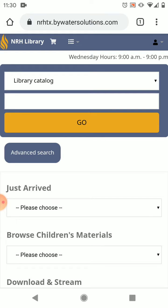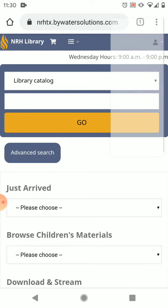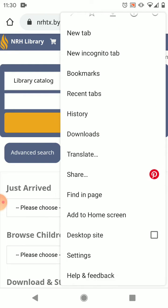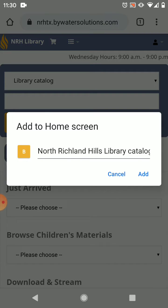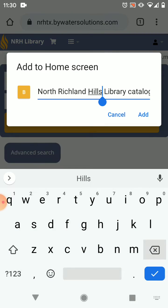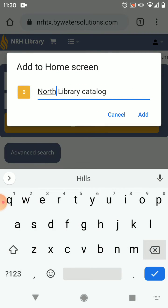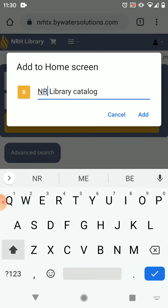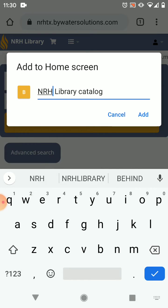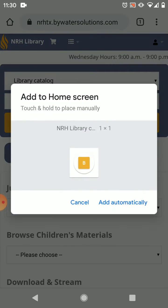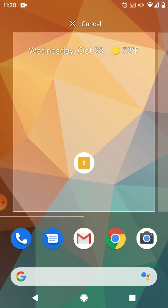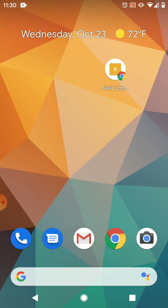For Android devices you'll select the more button in the top right corner, which is these three dots, and scroll down to add to home screen. Here you can customize the name of the icon. I'm going to shorten it just a little so it's easier to read and then tap add. From here you can have the system automatically add it or manually — I want to manually place it, so I'm going to select that and then tap on my screen to pick where it goes.